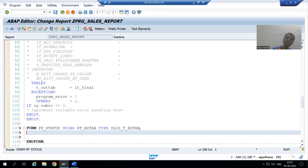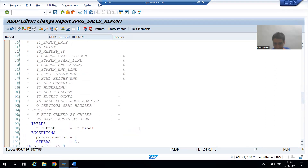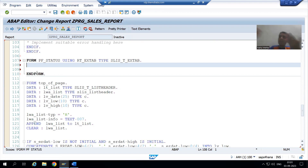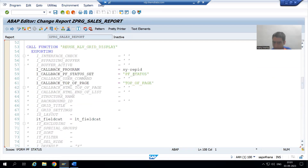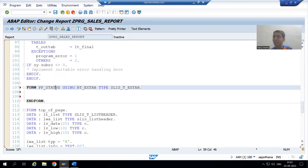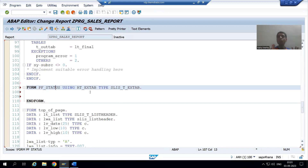In between this FORM and ENDFORM, we will write the logic to create our own GUI status. When we navigated between this FORM and ENDFORM, SAP had written the logic for its own GUI status. Now we replaced the SAP name with our own name — in front of the parameter we gave our own name, we created the subroutine with that name, and in between FORM and ENDFORM we will create our own GUI status.